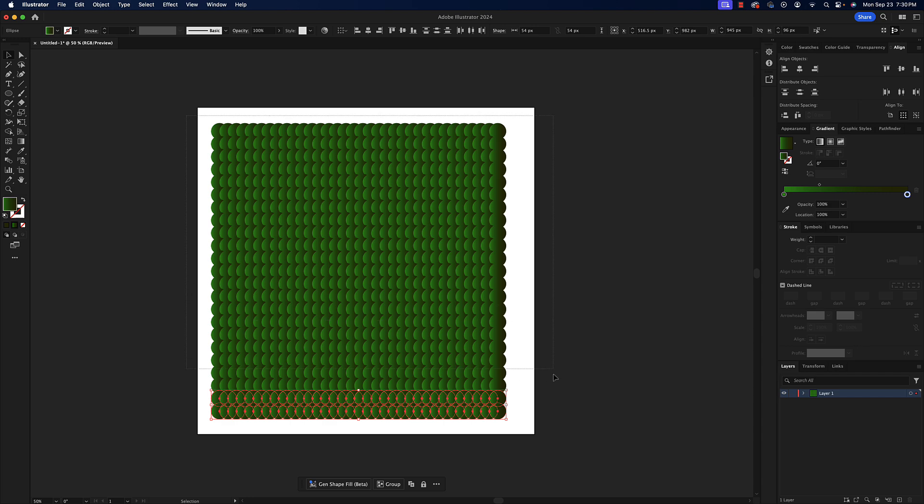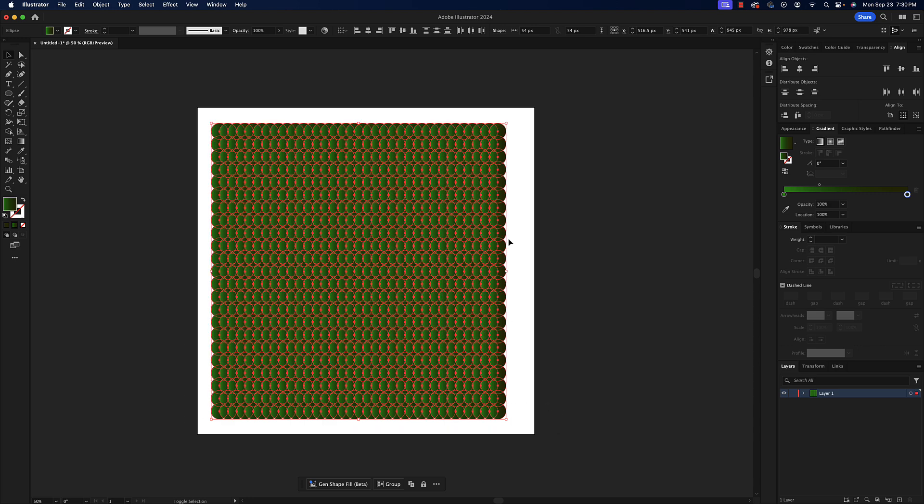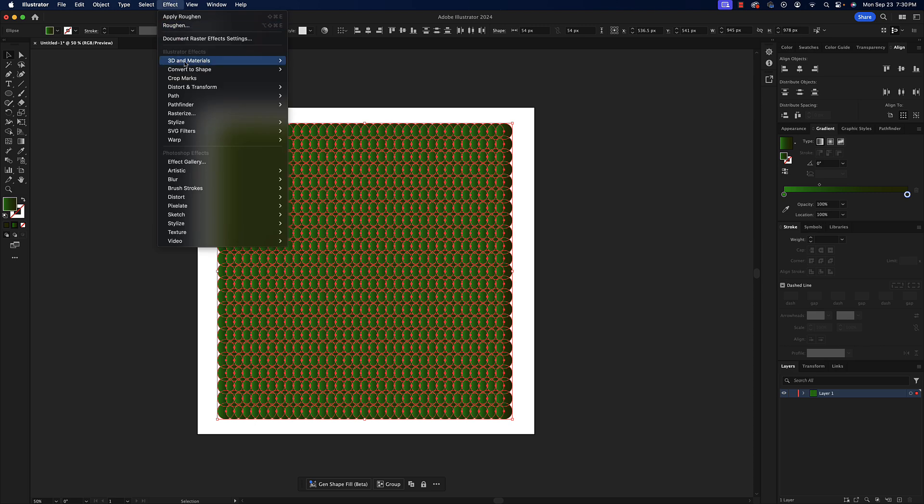Once I do that, let's select every single thing on our artboard and I'm going to just nudge it over a little bit with shift and an arrow key just to get it centered for me. Once I do that, I need to go to my effects. Everything is ready to go. We've selected all of our little ellipses.